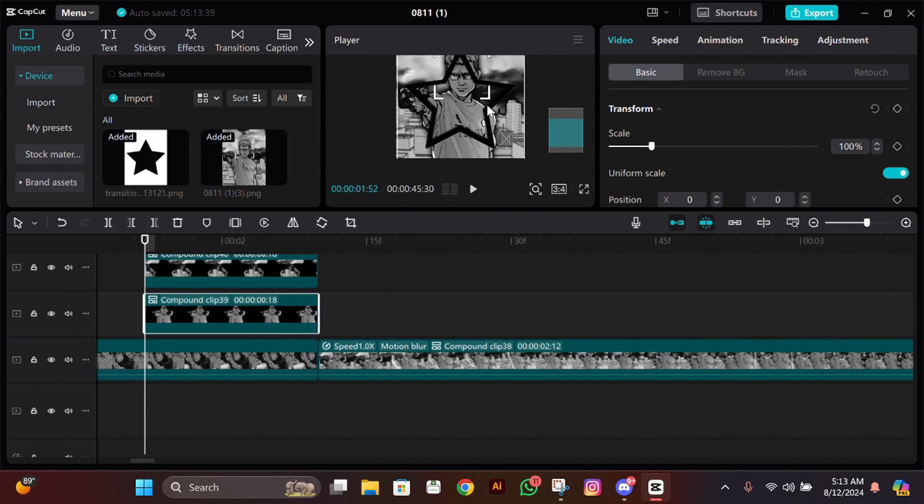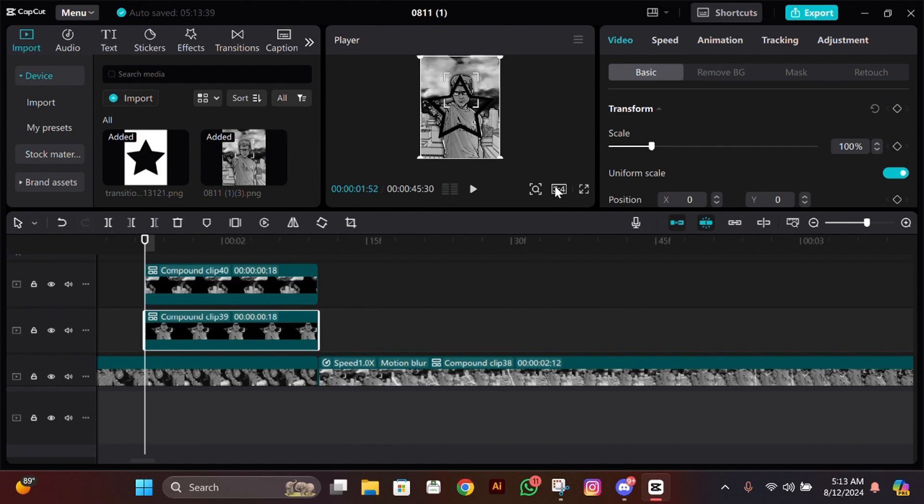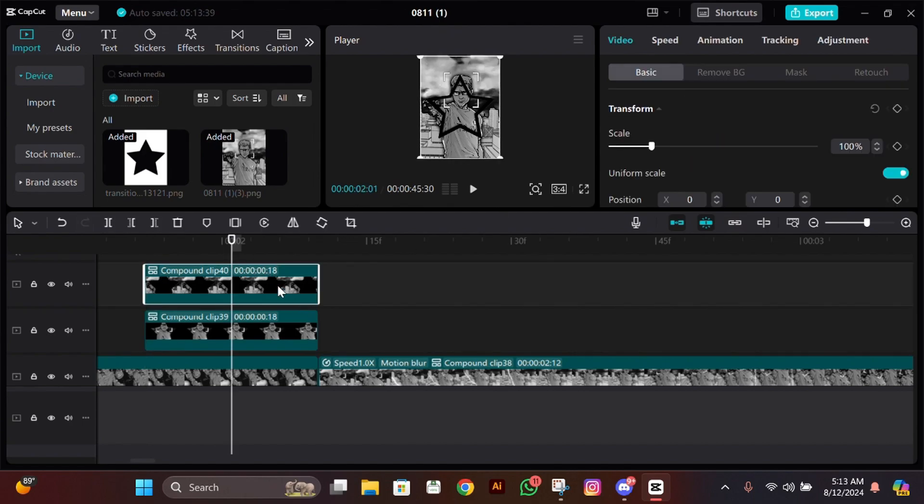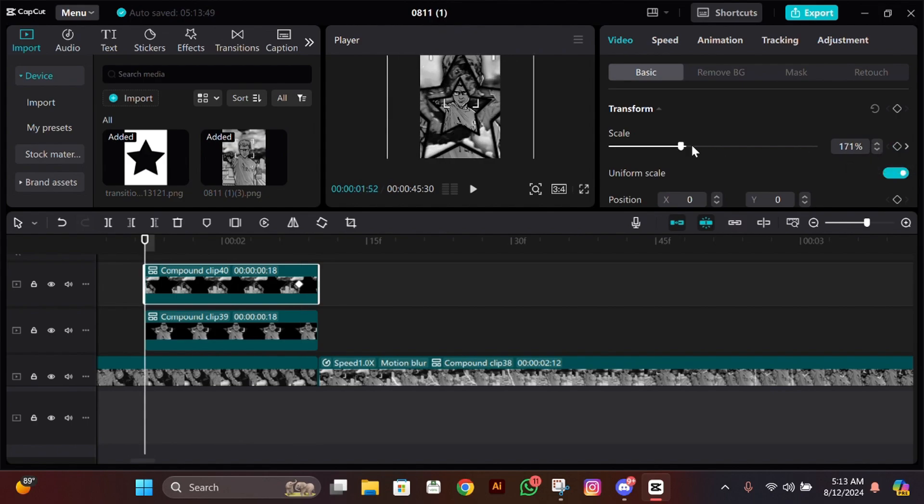First, click on the inverted star compound clip, then add a scale keyframe at the end. Go to the starting and zoom in so it goes out of the screen.